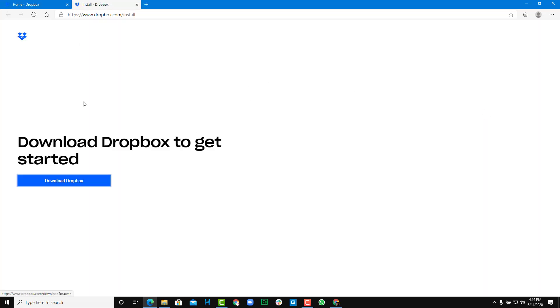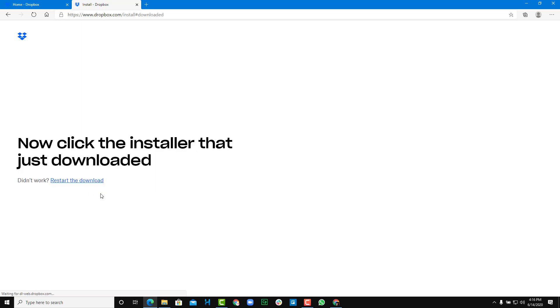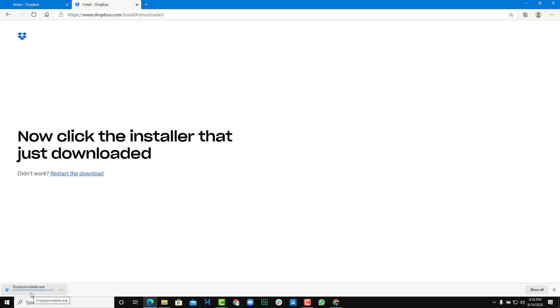This page will pop up, so you can click on download Dropbox right over here and then the Dropbox app will be downloaded, as you can see.